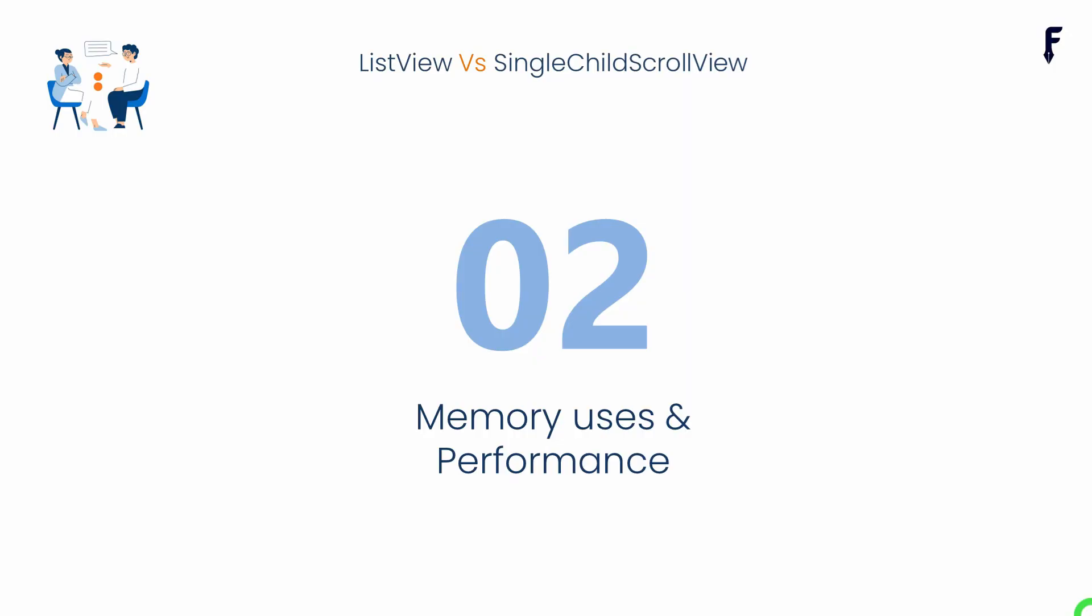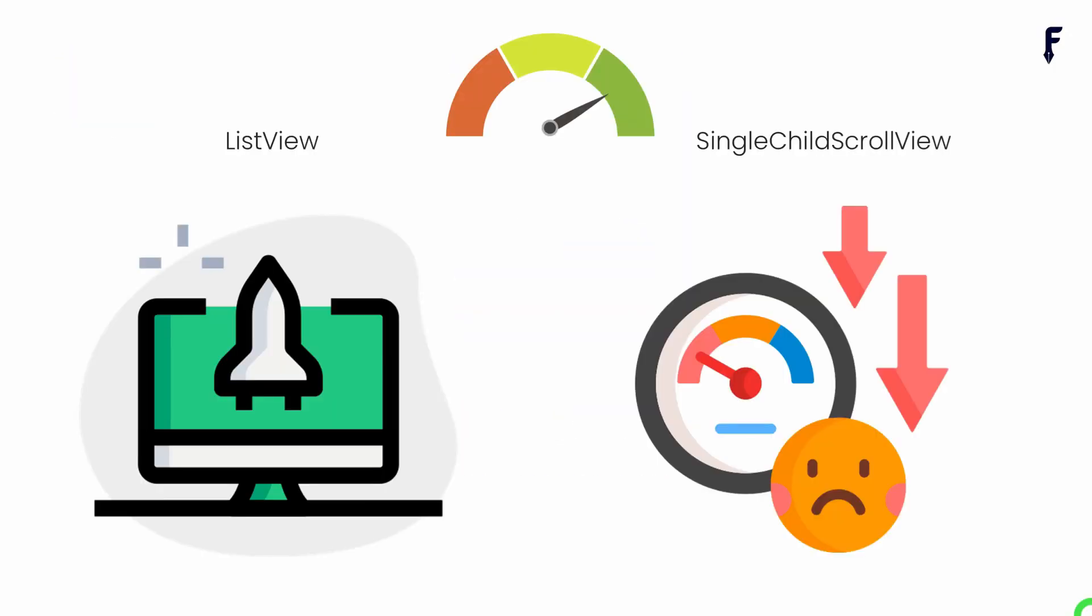Now let me talk about memory use and performance. ListView is designed to display large numbers of child widgets, and ListView.builder, ListView.separator, as well as ListView.custom are optimized for rendering only the visible portion of list items on the screen. Here, items are loaded and unloaded as needed based on the position of scroll, which helps to improve the performance and reduces memory usage.